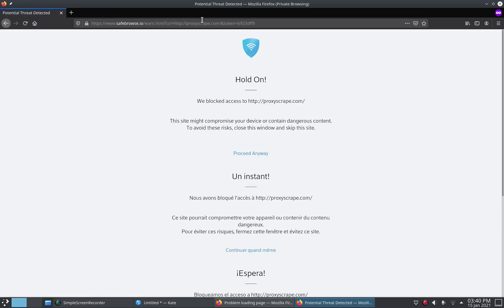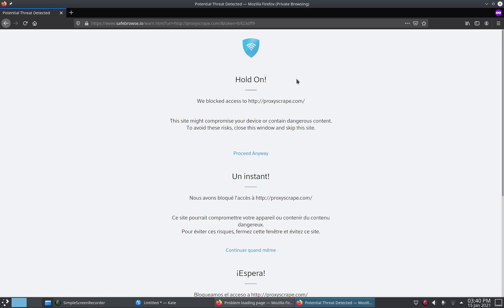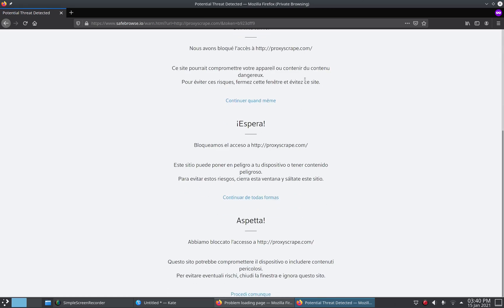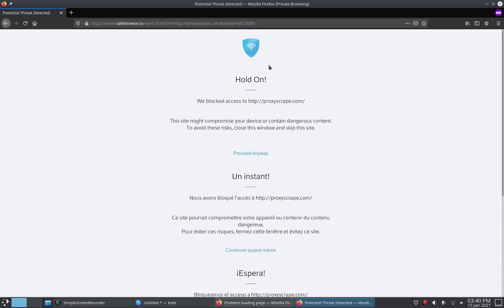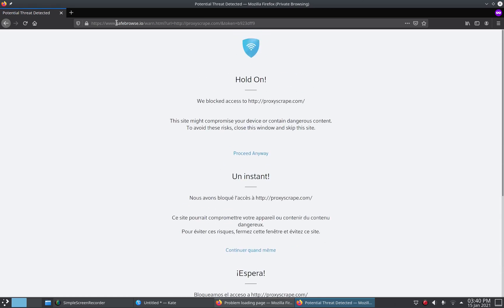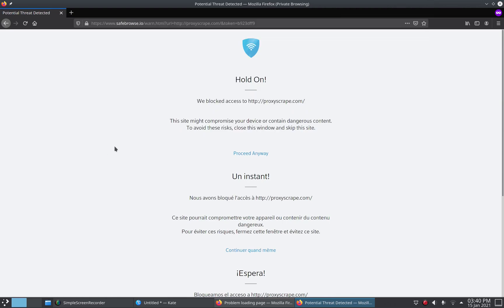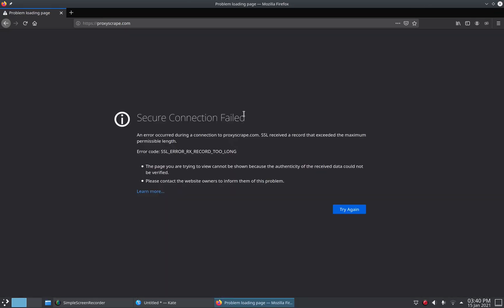here you can see it shows that Xfinity blocked my website. And here it actually says savebrowse.io, but they're just doing some stuff that's making this look blocked. So there's this tool that I'm going to show you that allows you to bypass this.